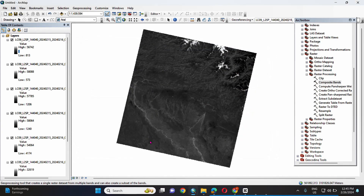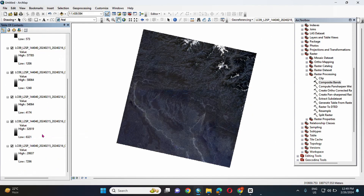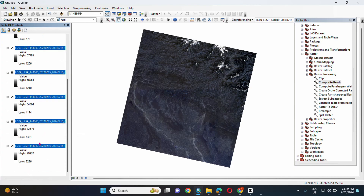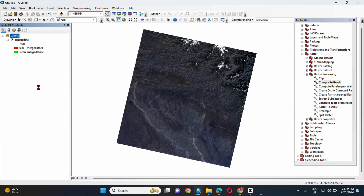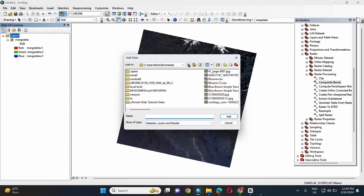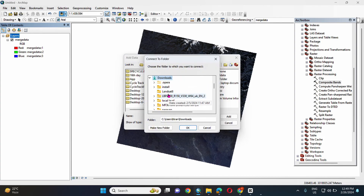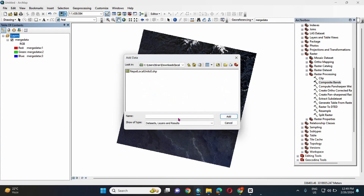The mosaic data is now obtained. Remove all the seven individual bands and work on this mosaic data. Now input the data we downloaded from the website of the survey department — the local level zip file.